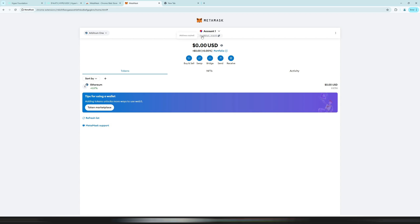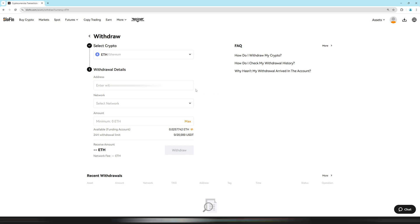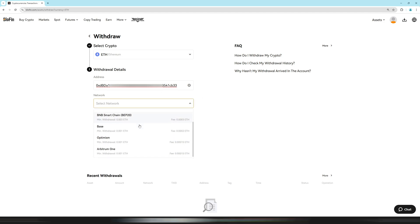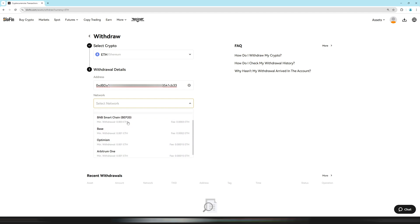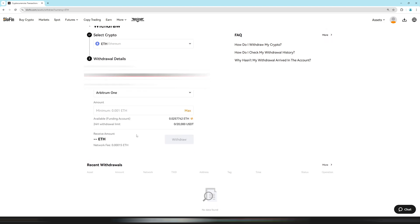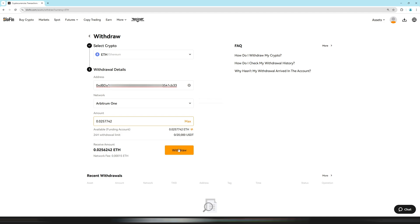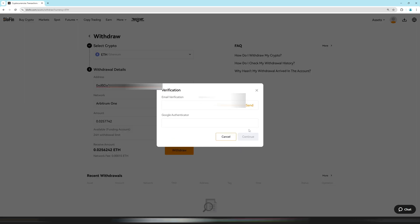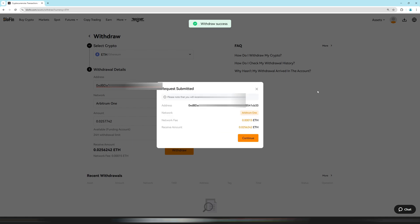Make sure the address is exactly correct — go back to MetaMask to confirm it. Then click on 'Network' and this is very important: you must select the Arbitrum 1 network, which is at the very bottom. Scroll down until you see Arbitrum 1, click on it, select the amount, and confirm the withdrawal with your two-factor authentication. The withdrawal takes around five minutes and then the funds will arrive in MetaMask. A few minutes later I have received the Ethereum on MetaMask on the Arbitrum 1 network.